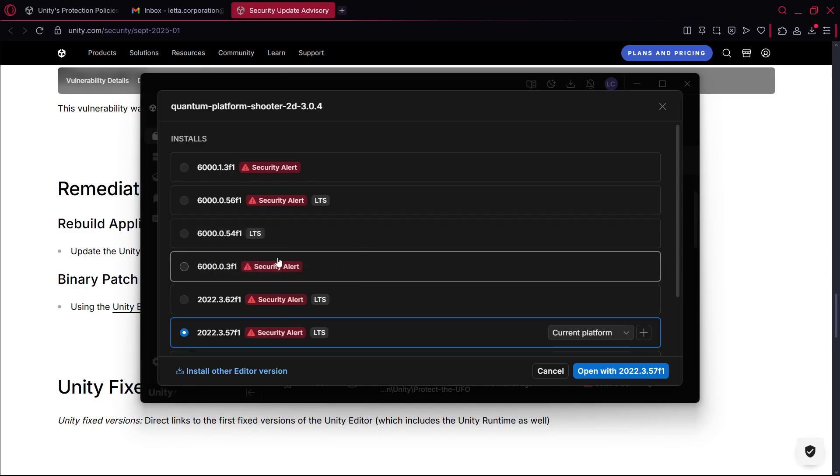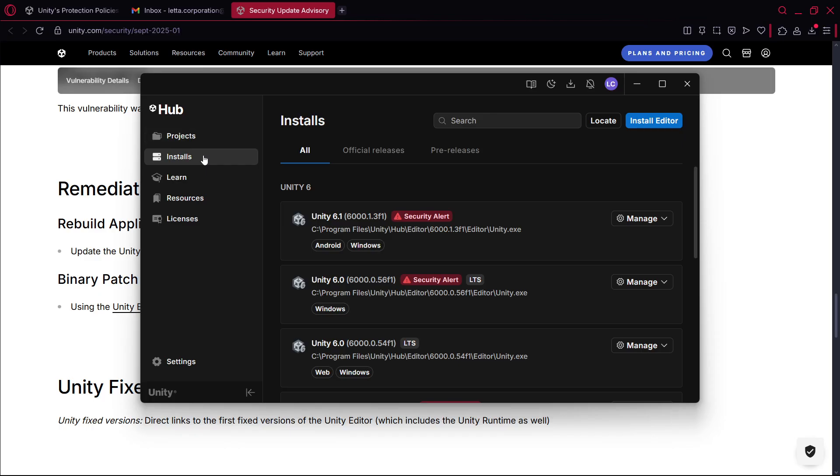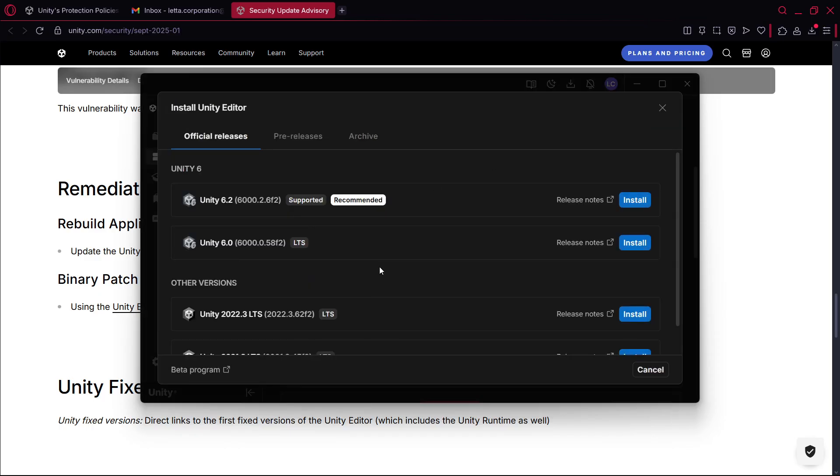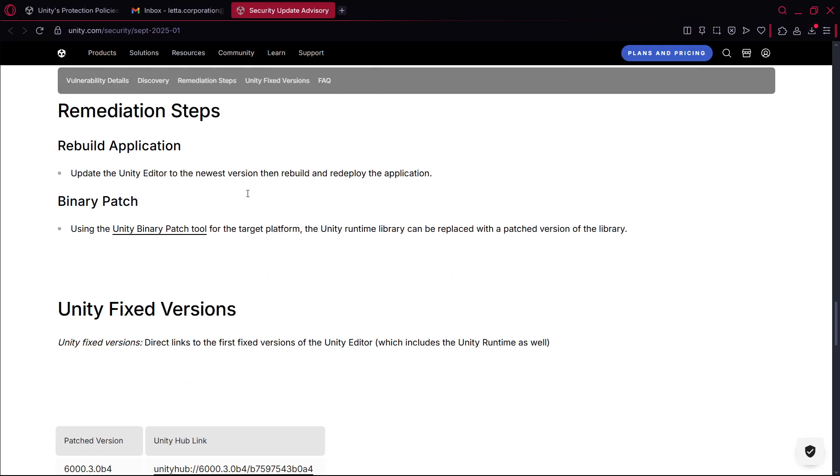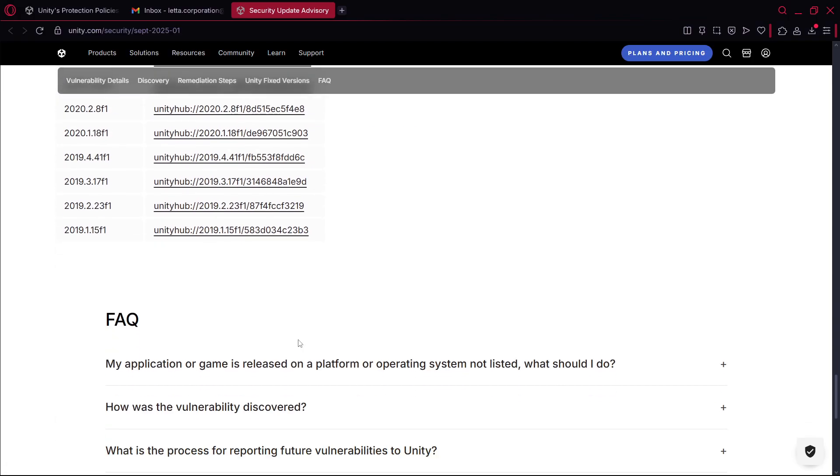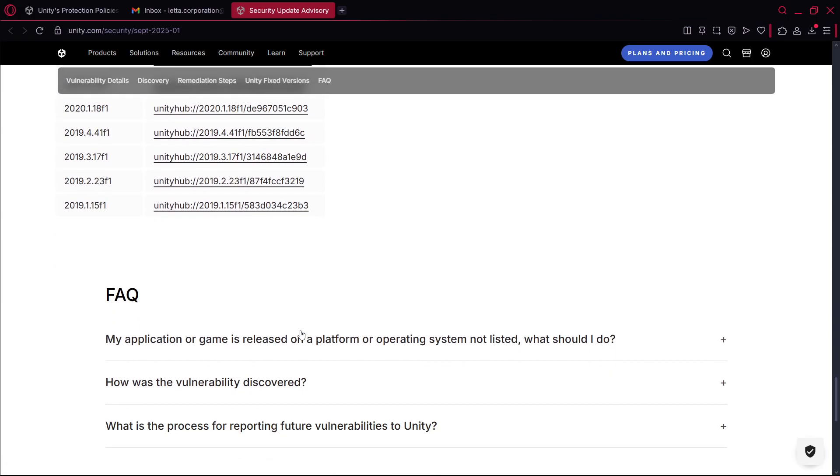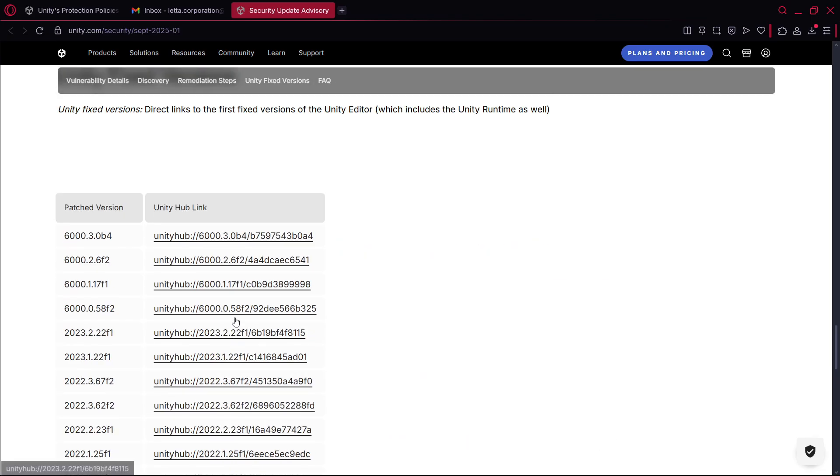Or to actually make sure that you are in the latest version you can go to installs, install editor and download the latest that is an LTS version, for example this one. So basically those were the fixes